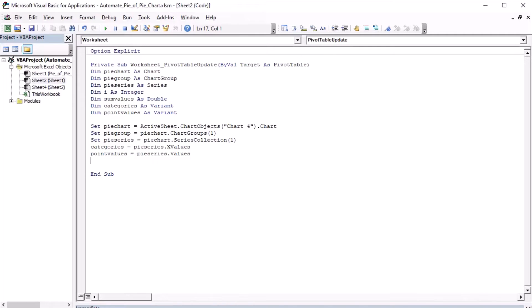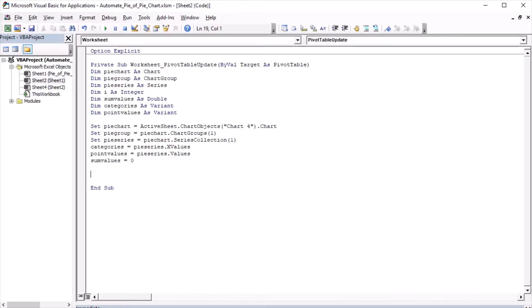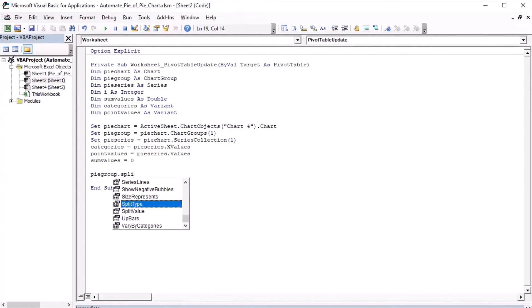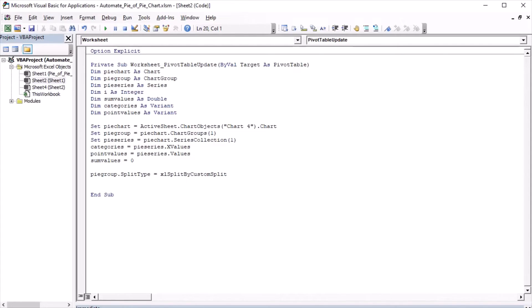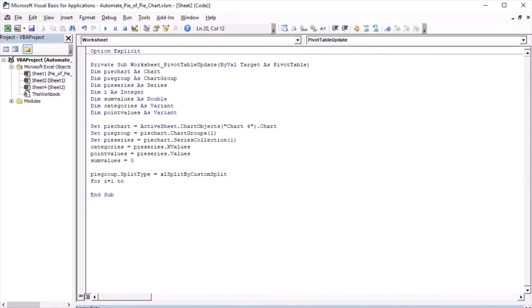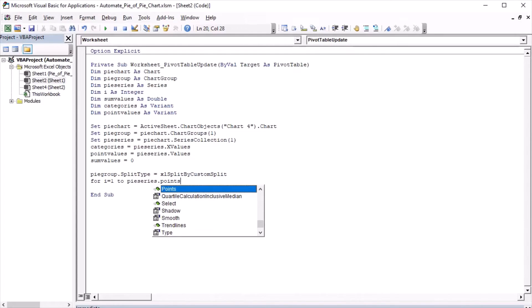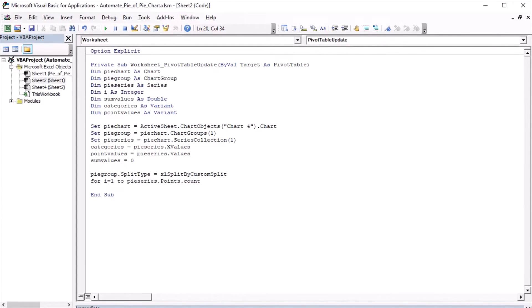In the initial stage before the loop, sum values have to equal zero. This will clear its value. Now I can start transferring the points to the second plot. The pie group is going to be split by custom split, and I will start the loop. For I from 1 to PySeries points count, meaning from 1 to the number of points in the chart.